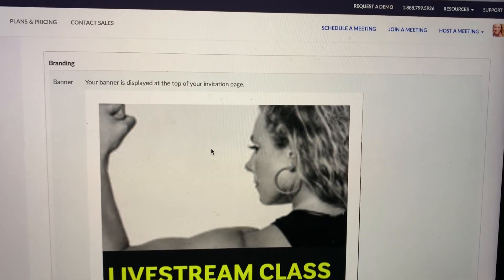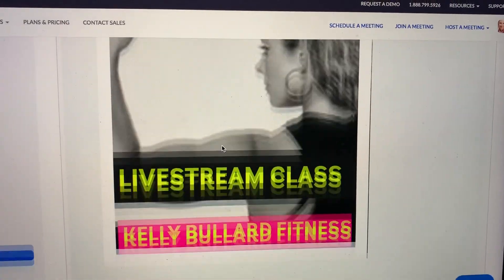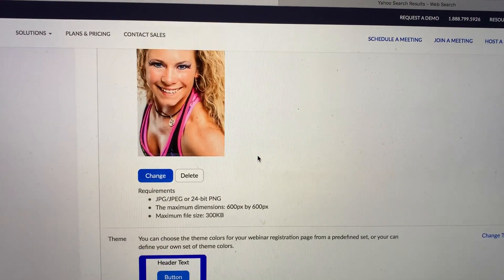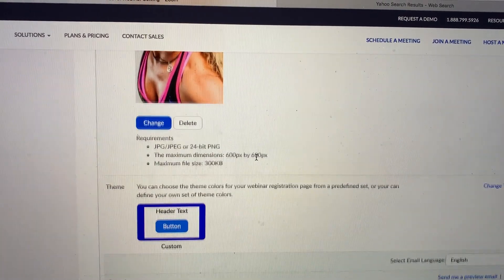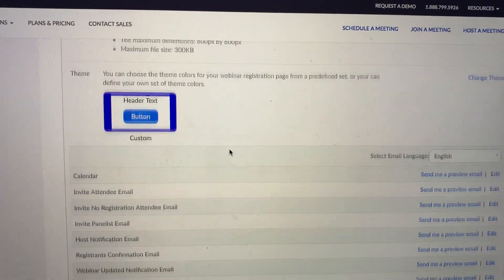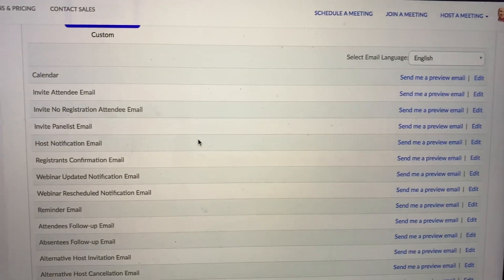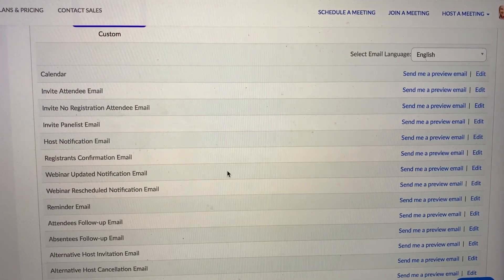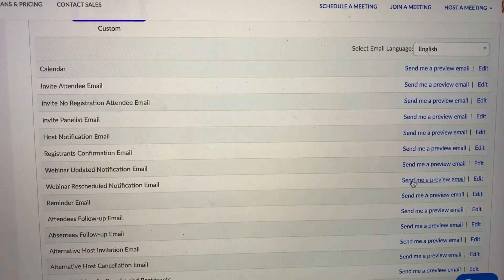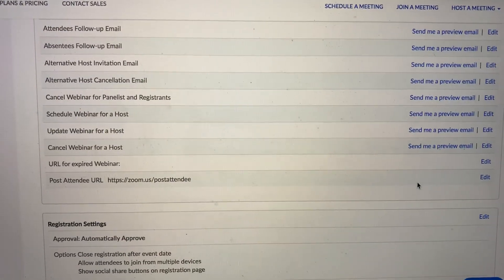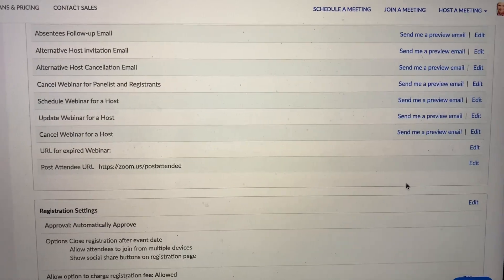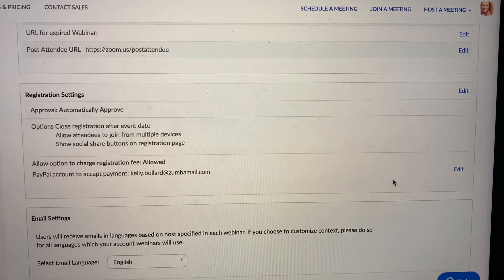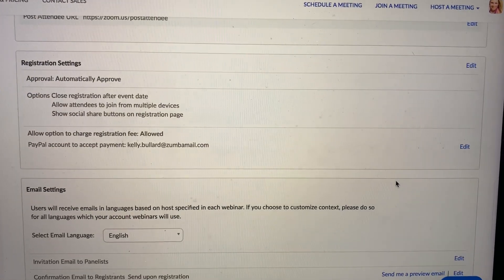Here you can upload any branding, photos, or anything, and this will be included in the webinar information. You can also update your emails. These are automatic emails sent to participants when different things happen — such as when they register, they will get an email right away, so you do not have to send the email manually using this feature.